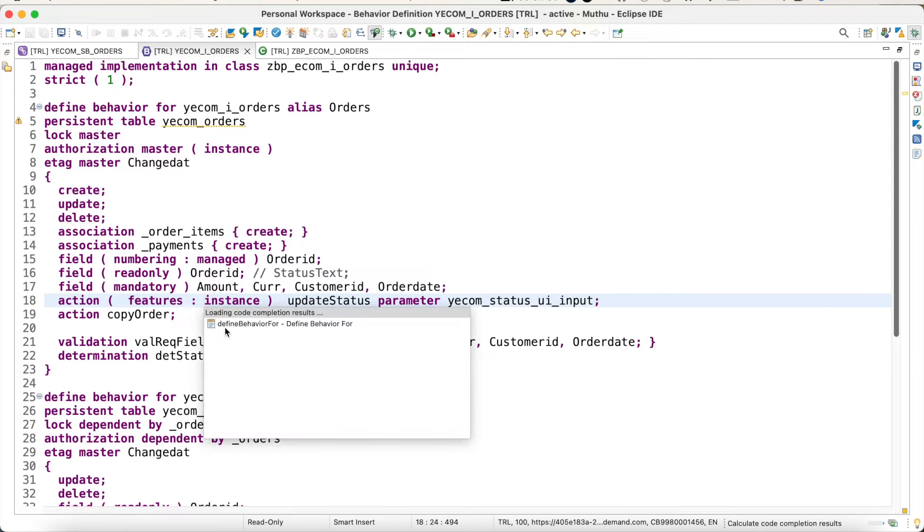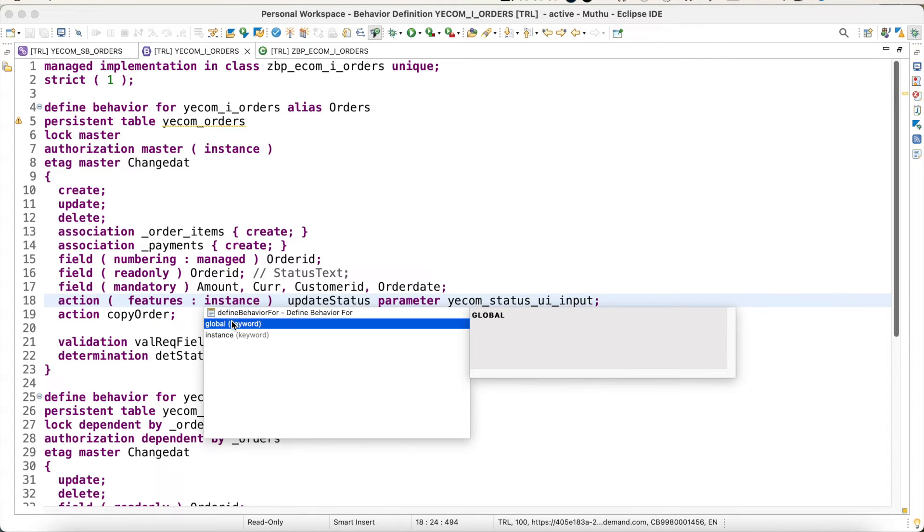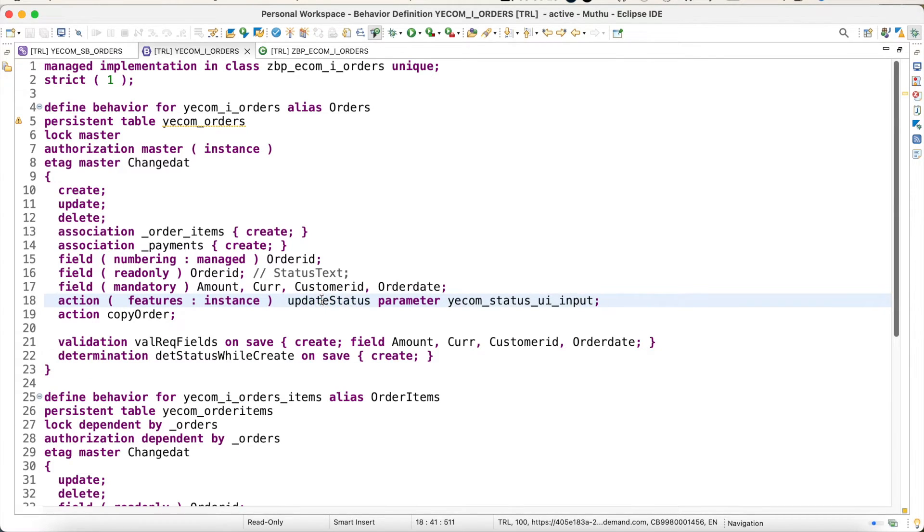There is another option also available called global. If you define this as global, then it will be applicable for all the instances. So we have already somehow implemented this update status.